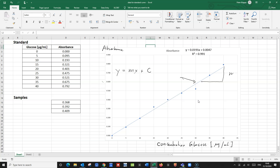So M is the gradient and C is the intercept. We have been given the equation here, so we know that our gradient M equals 0.0191 and the intercept C equals 0.0047.